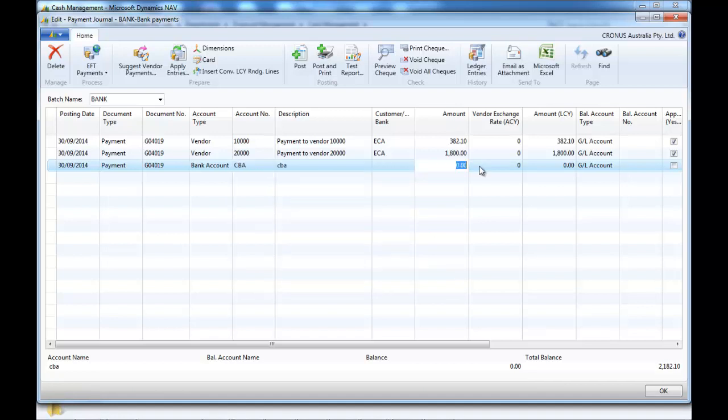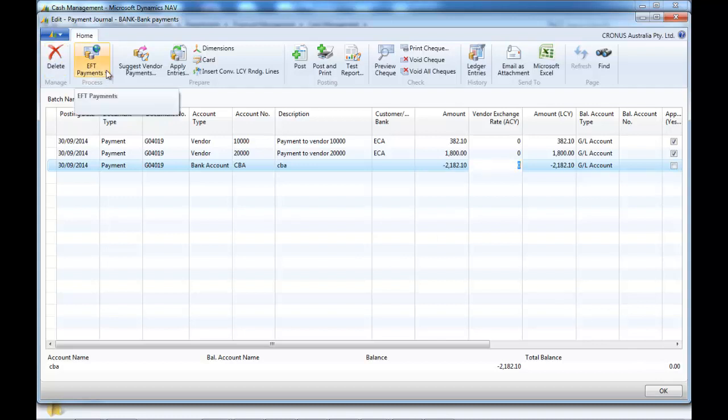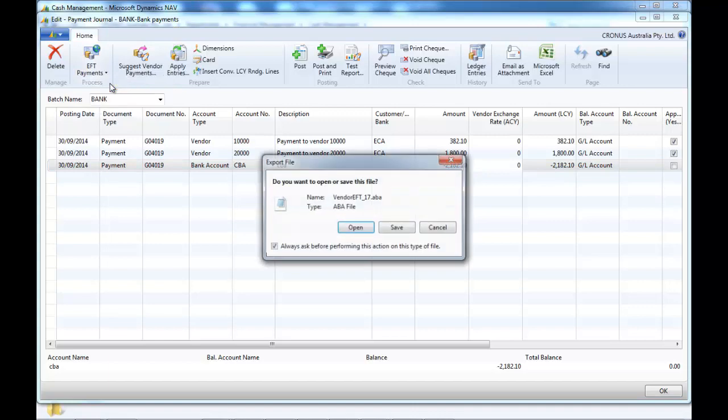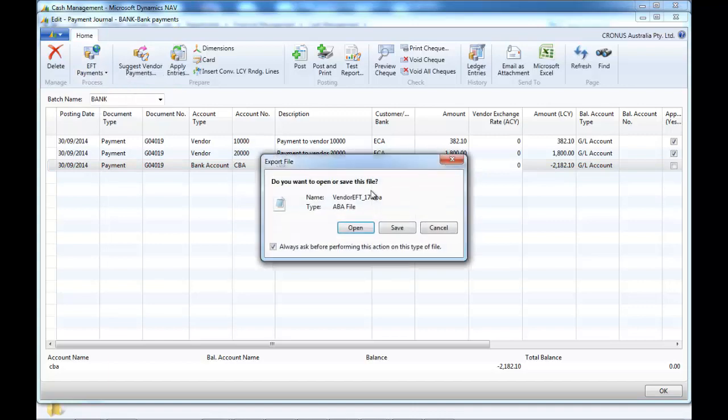The total amount, you can see that at the bottom. So next we're going to create the EFT file. Here we want to save it.